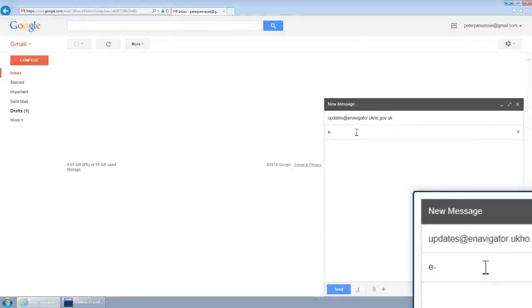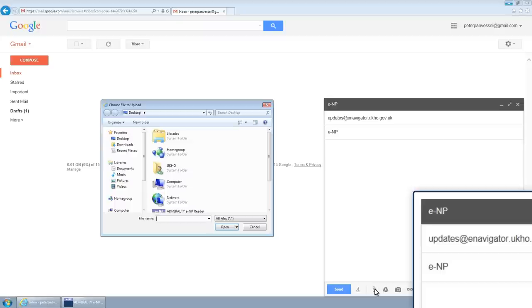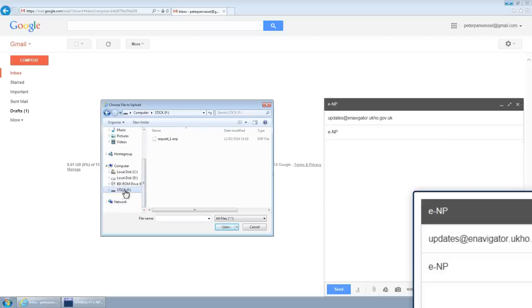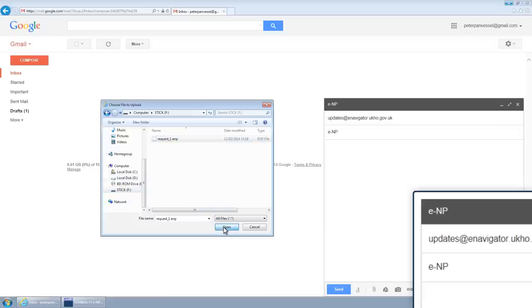Following the instructions on the page, send the request file to updates at enavigator.ukho.gov.uk and type e-np into the subject line.